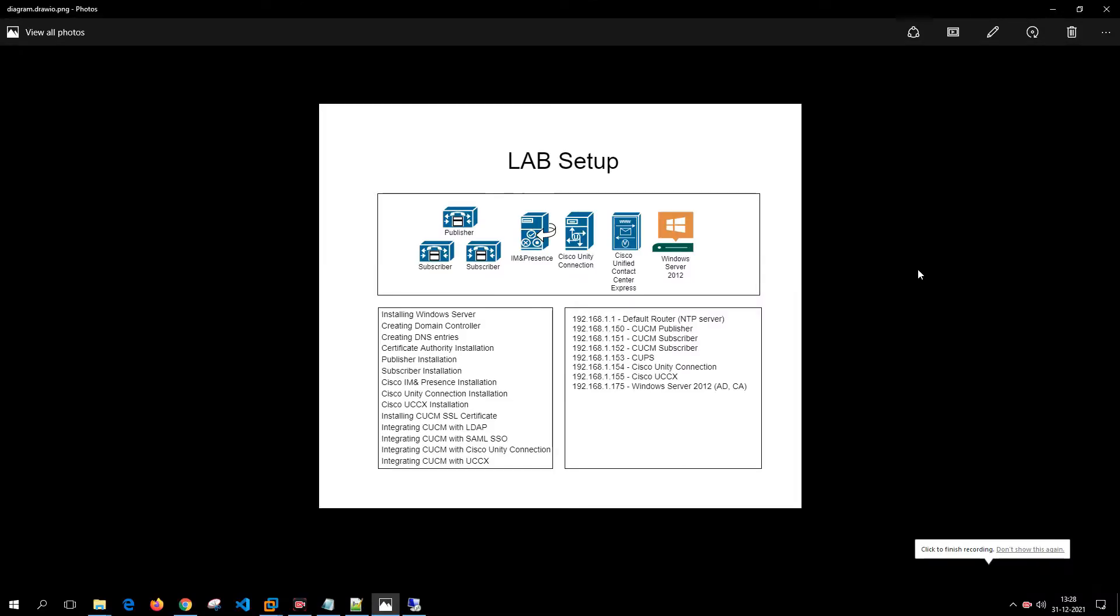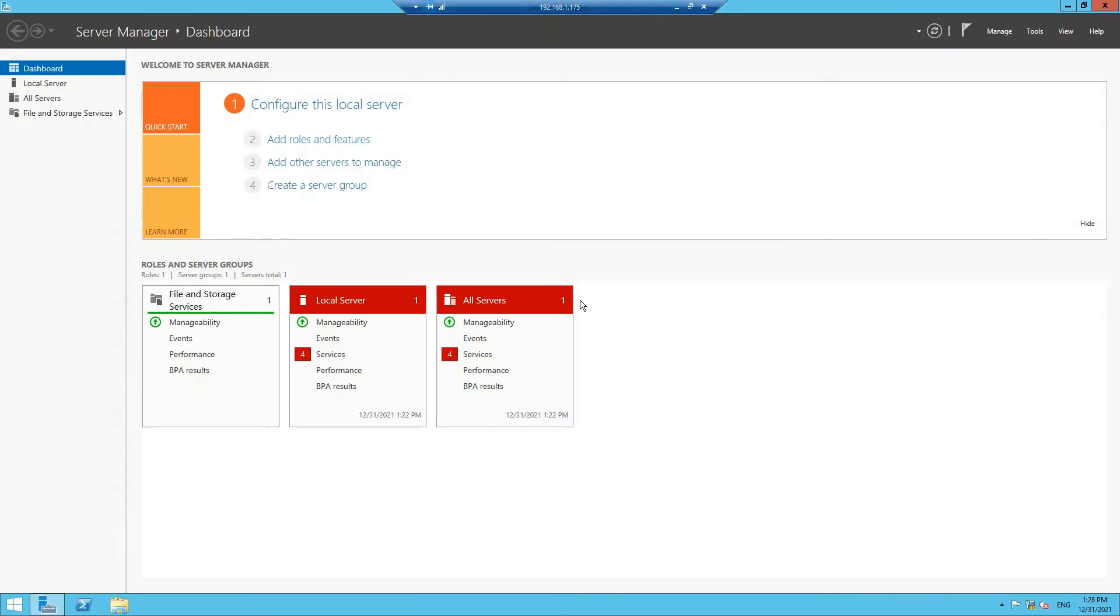Hello and welcome back. In the last video, we installed a Windows Server 2012 machine. Now in this video, we are going to install a domain controller on this Windows machine. Let's get started.